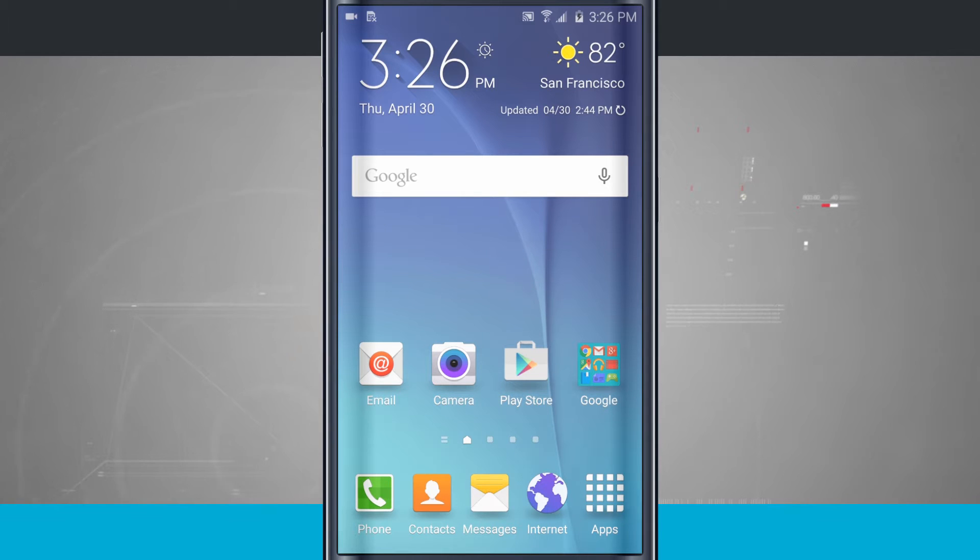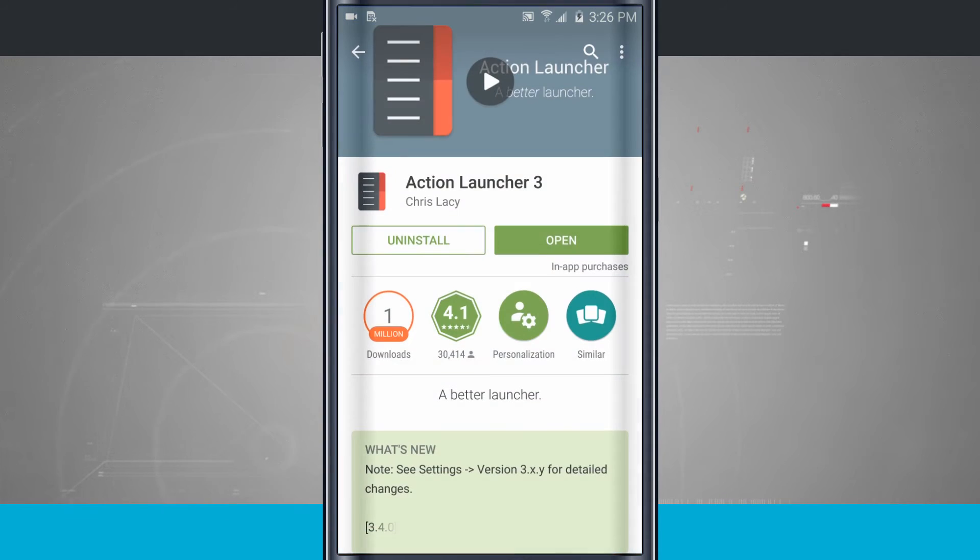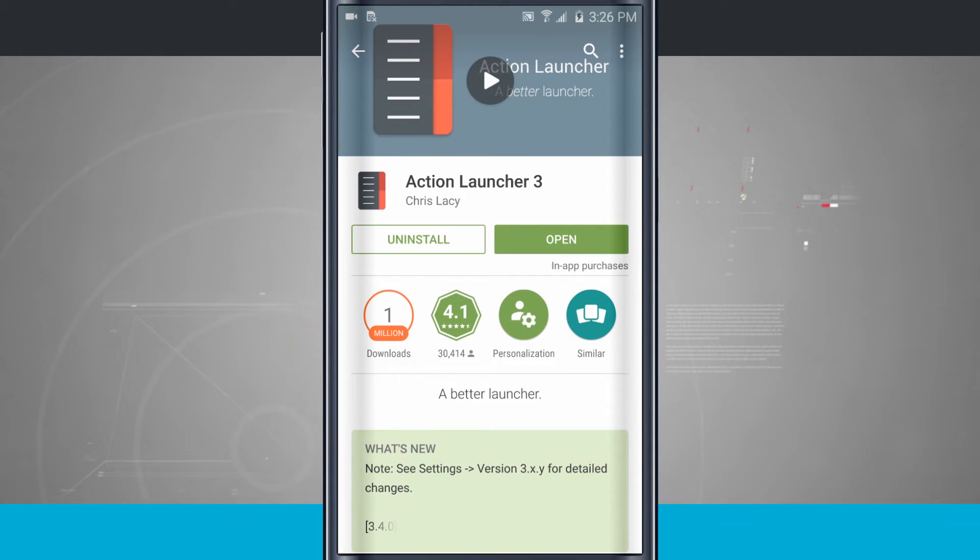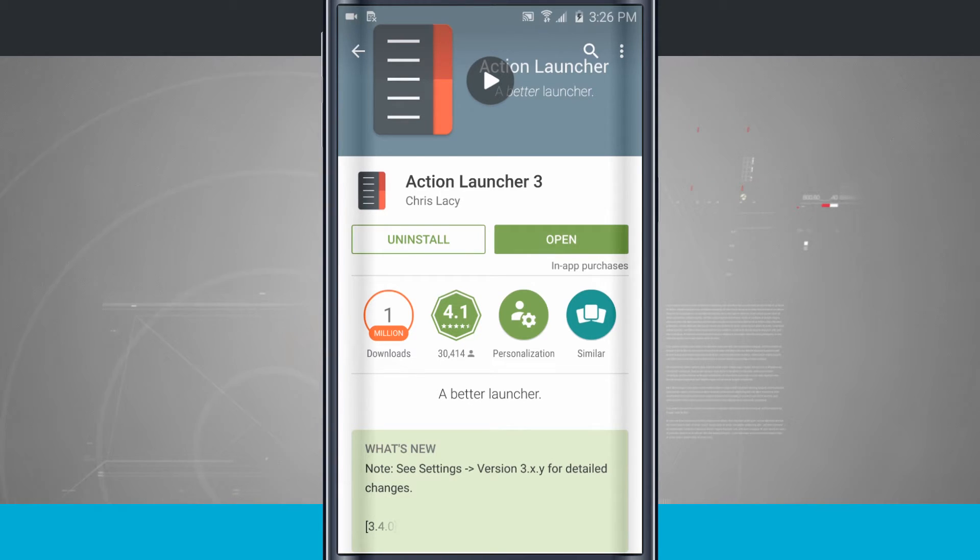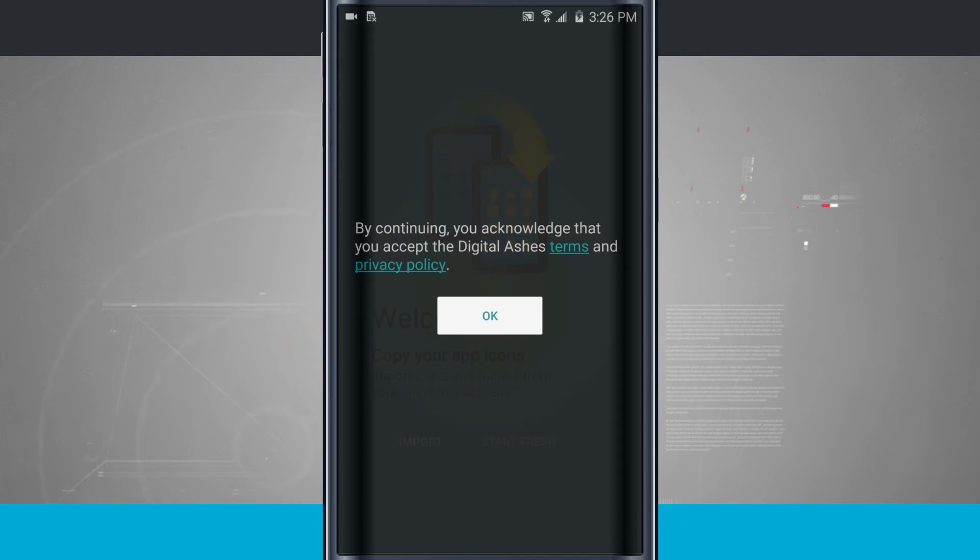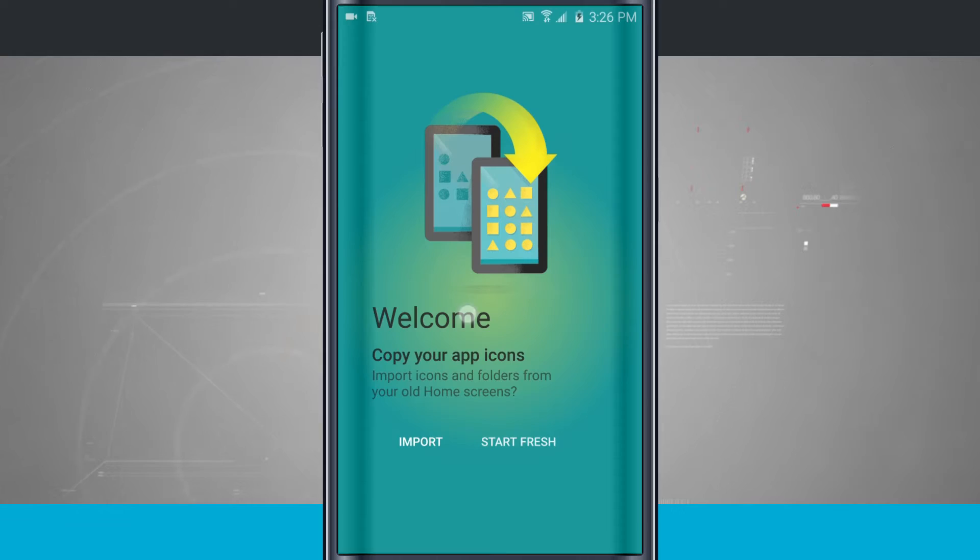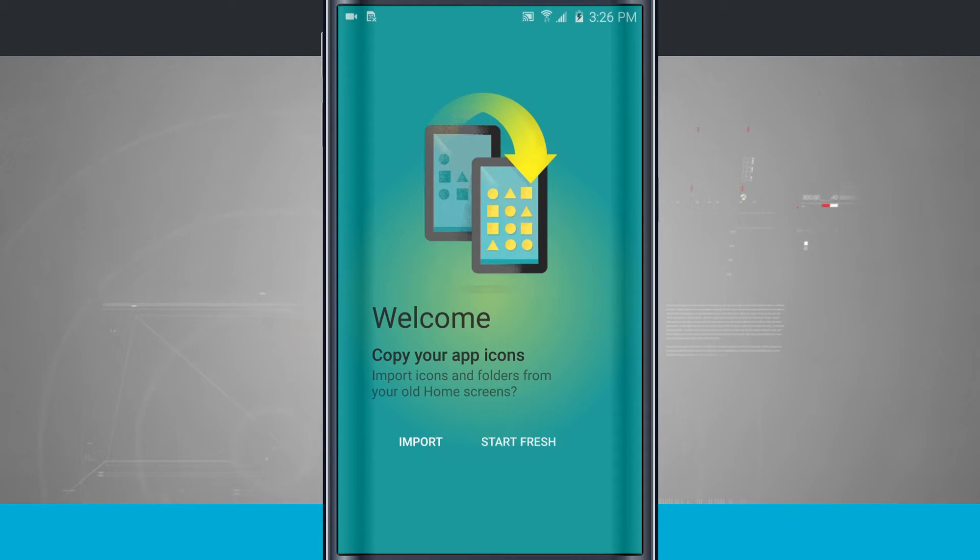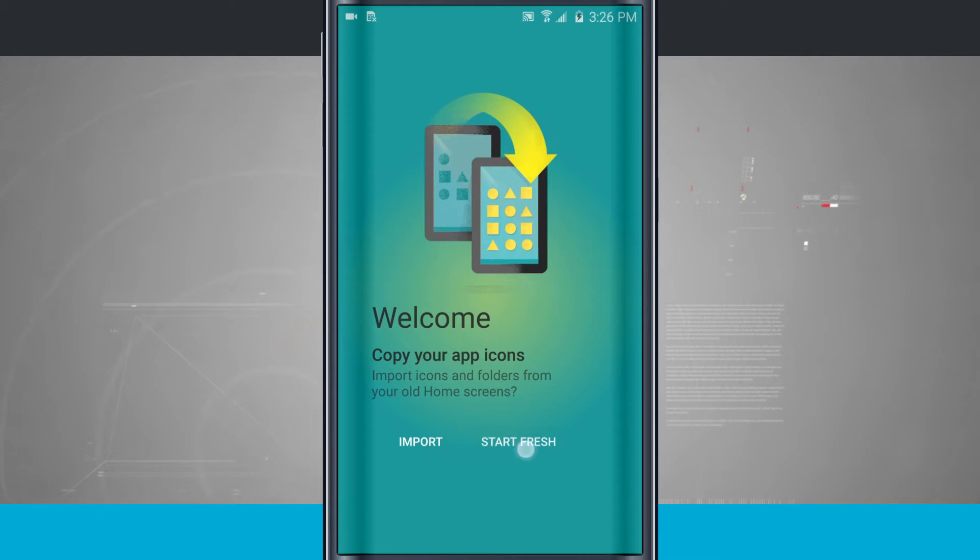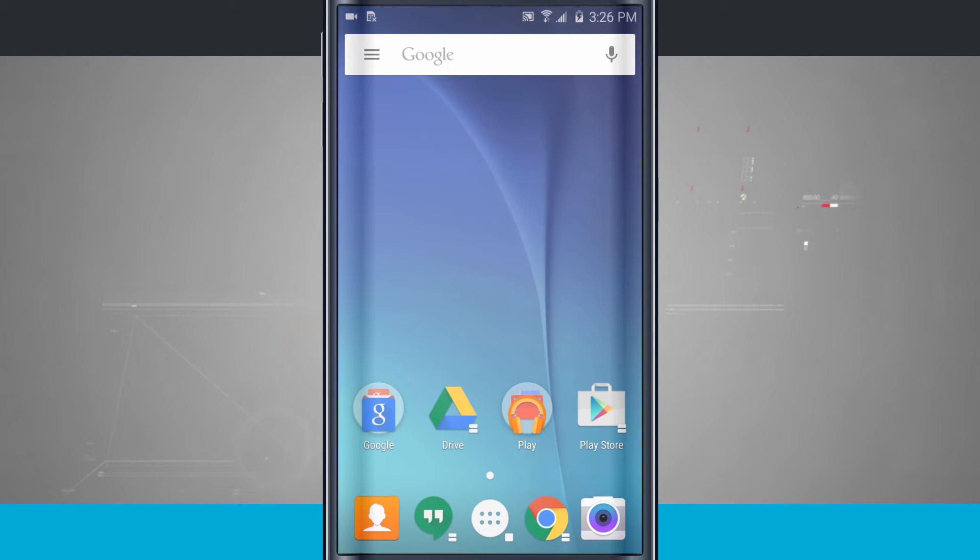So what I've done is I've gone to the Google Play Store and I've downloaded this Action Launcher 3. What I'm going to do is tap open, and it's going to open up the launcher and take me through some of the setup. I'm going to go ahead and start fresh so I don't have to import my home screen, but most launchers will allow you to import what you've already set up for your home screen. So let's start fresh, and now here is my launcher.